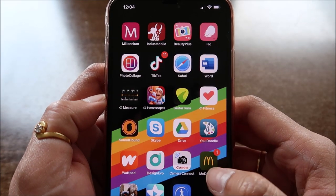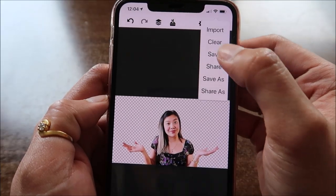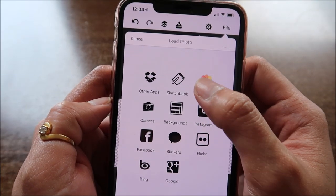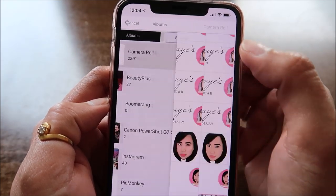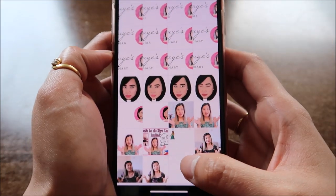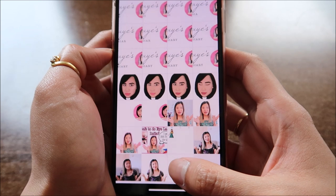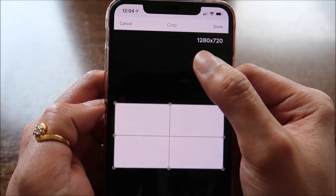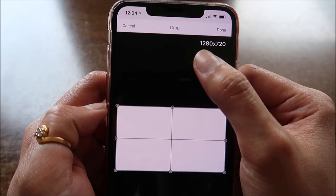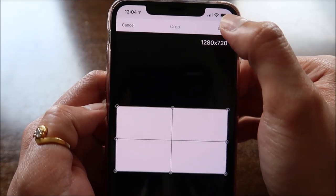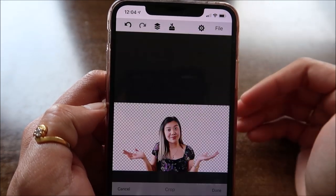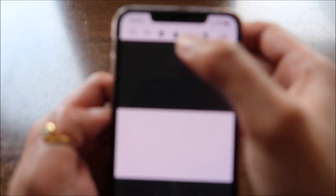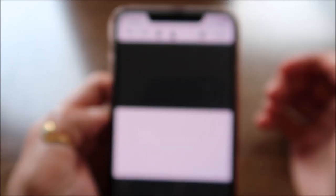Go back to YouDoodle. Then File, Import, Edit a Photo, Camera Roll. Go to Camera Roll and get the white background. The perfect size for a thumbnail is 1280x720. Done. Then go to Layers.